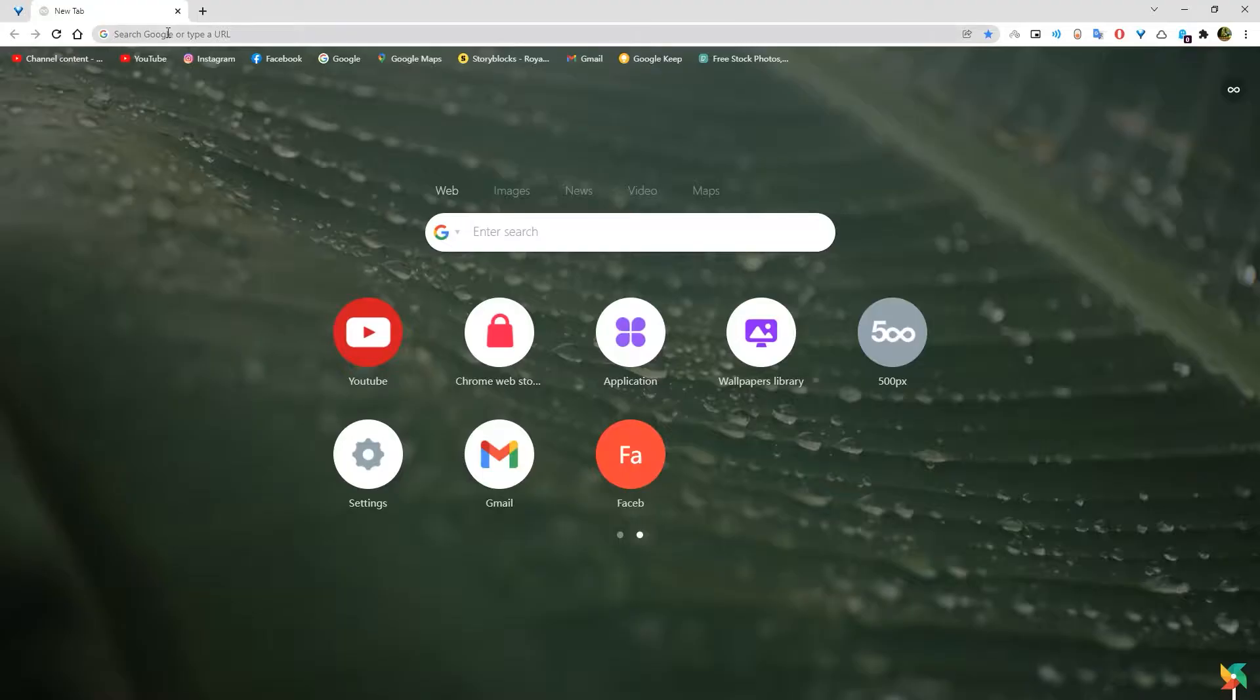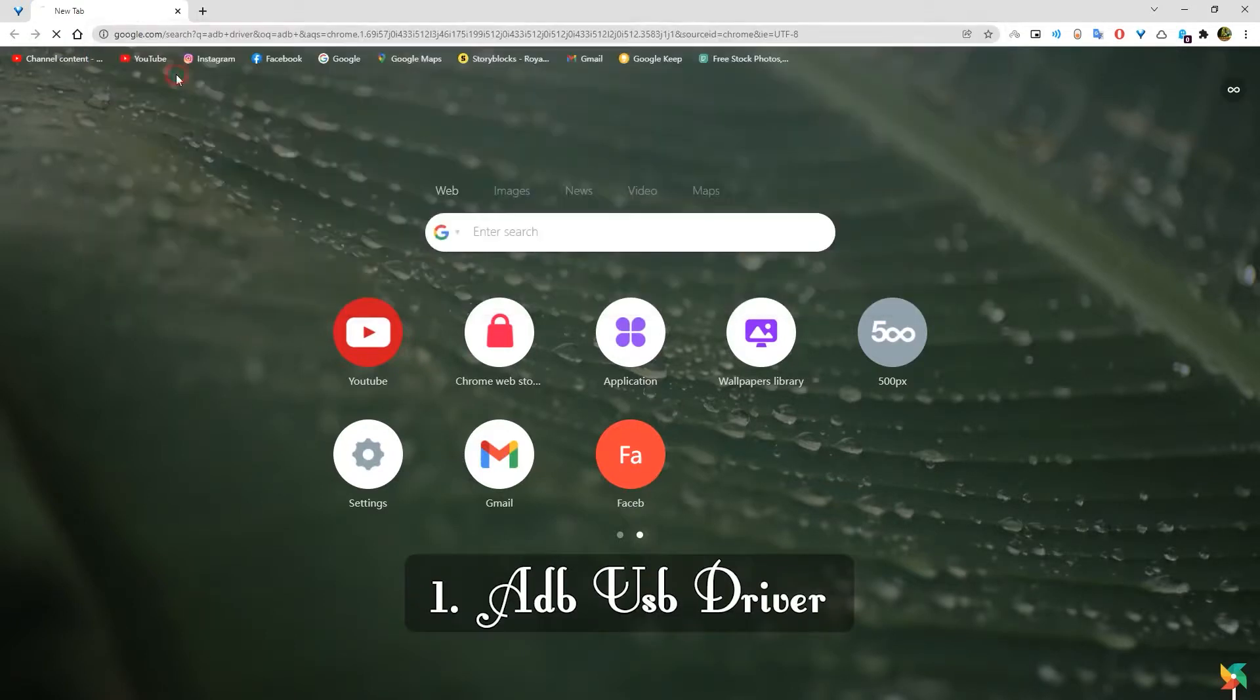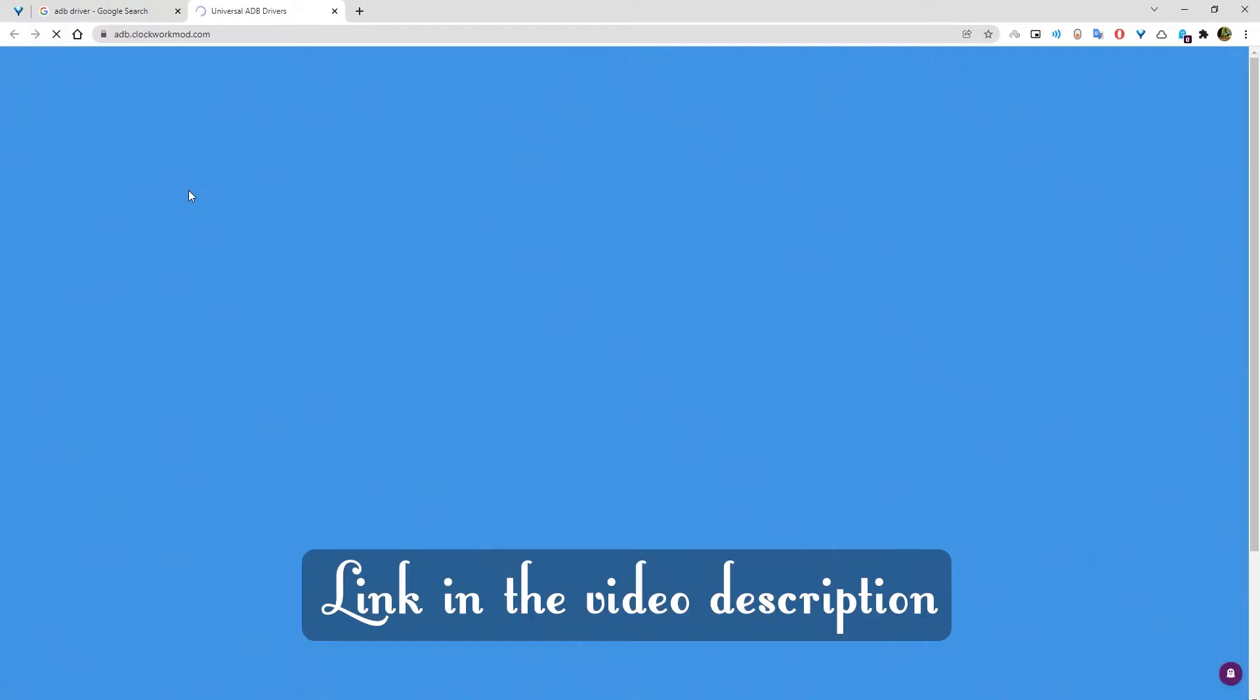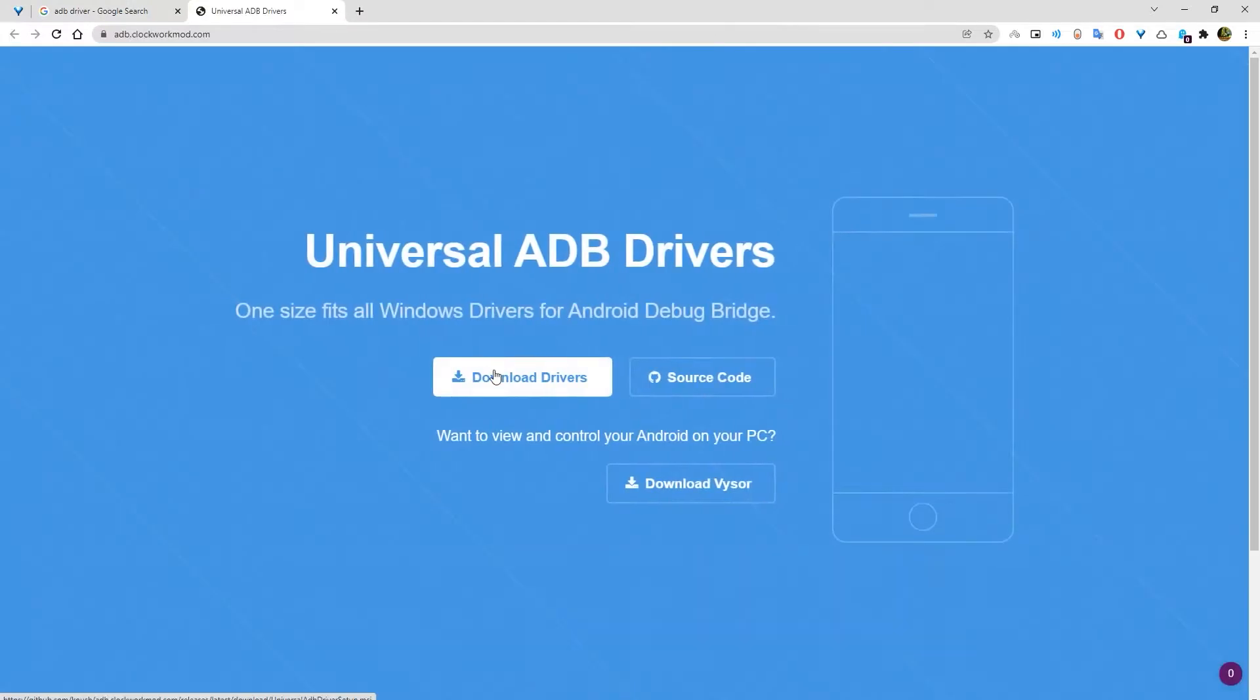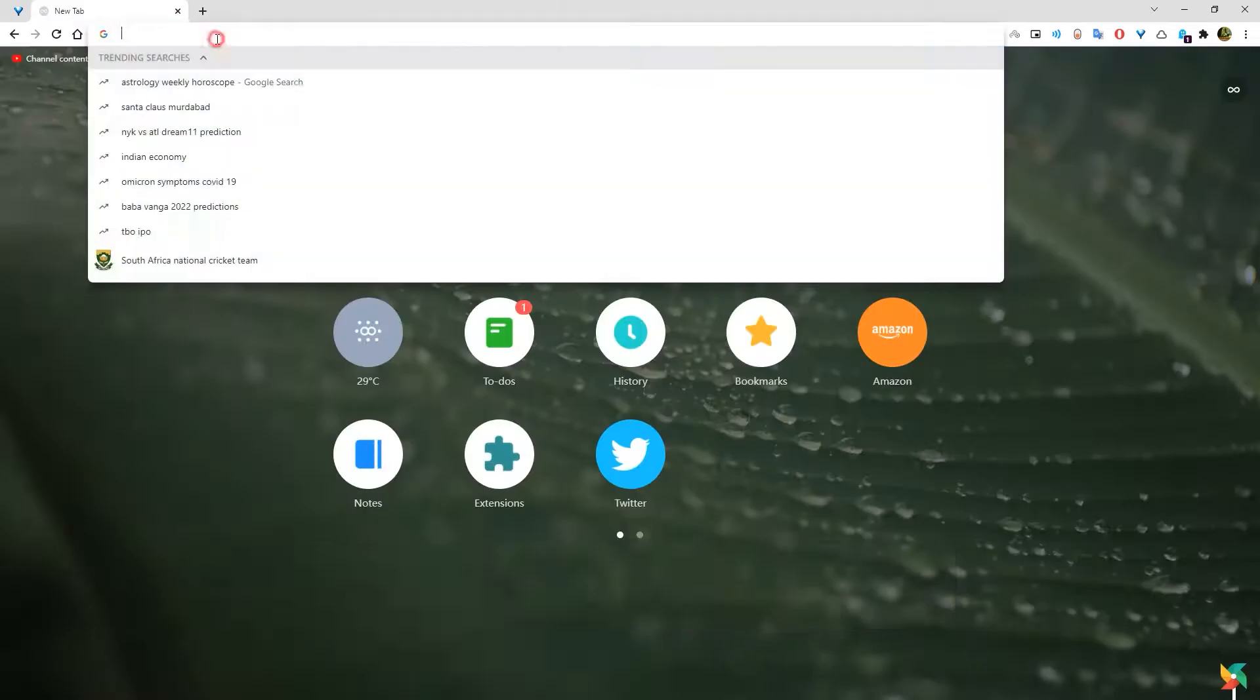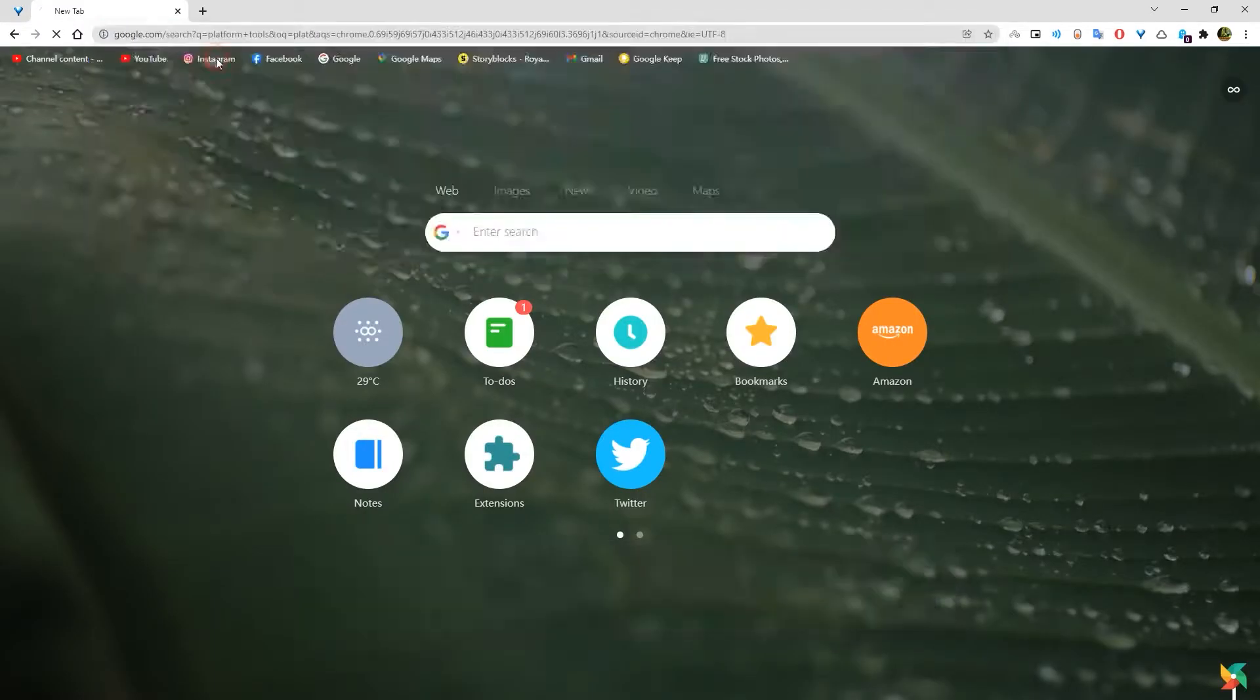Number two: For non-root users. For non-root users, you need to use your computer. First, download the ADB USB driver, link in the video description. Second, download the platform tools.